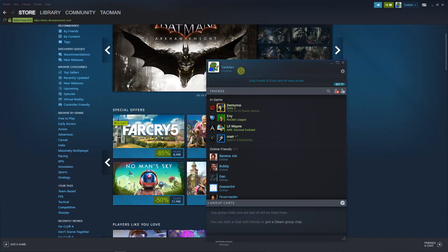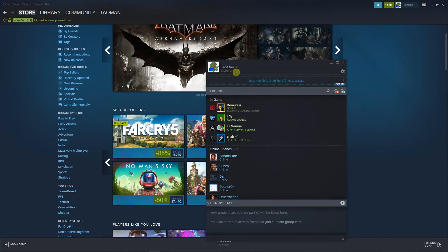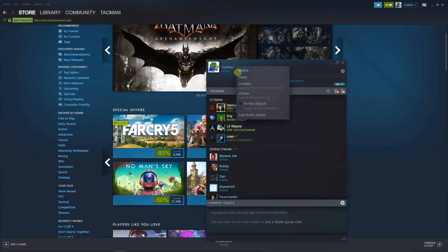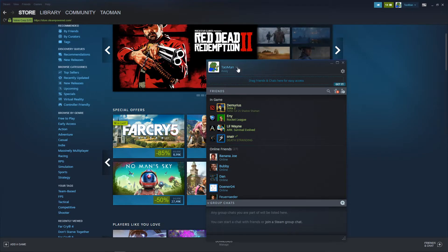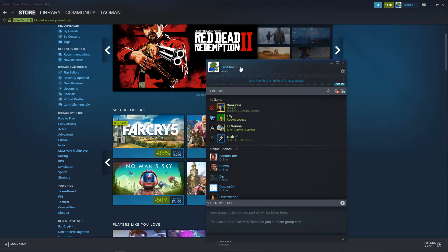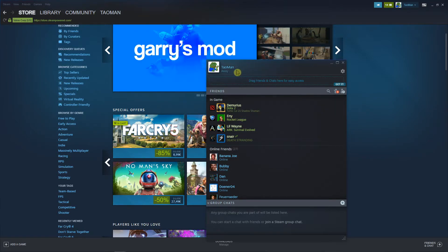So I can be invisible and again when I'm going to click on it I can go online. This is pretty much how we do it and this is where you can change everything. Or you can be away or do not disturb and that's pretty much it.